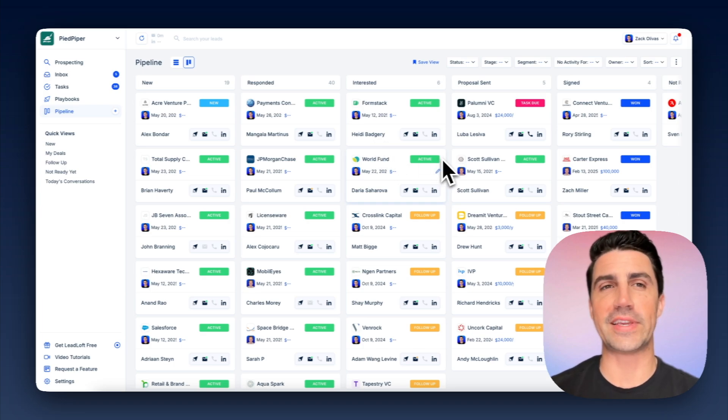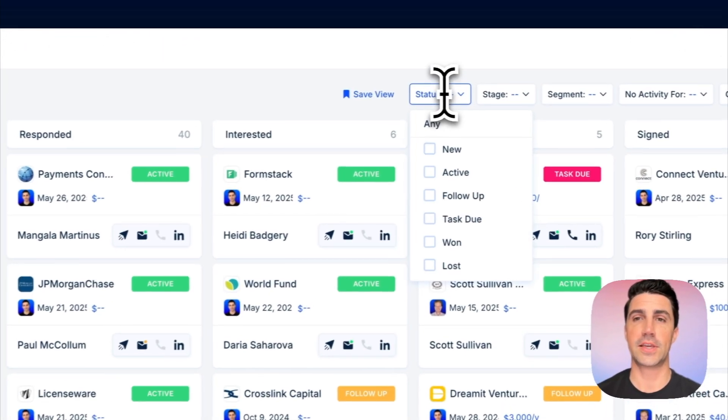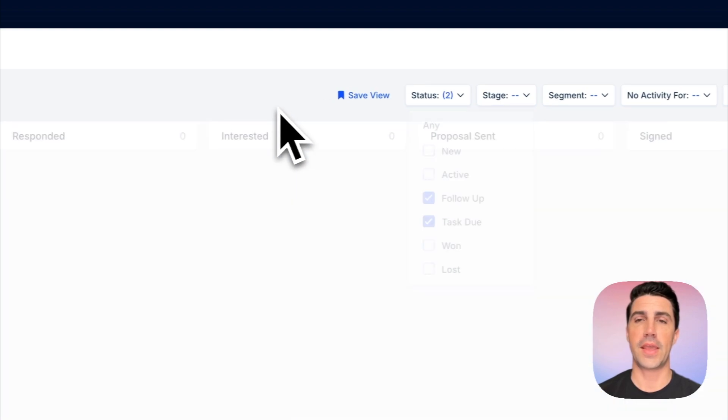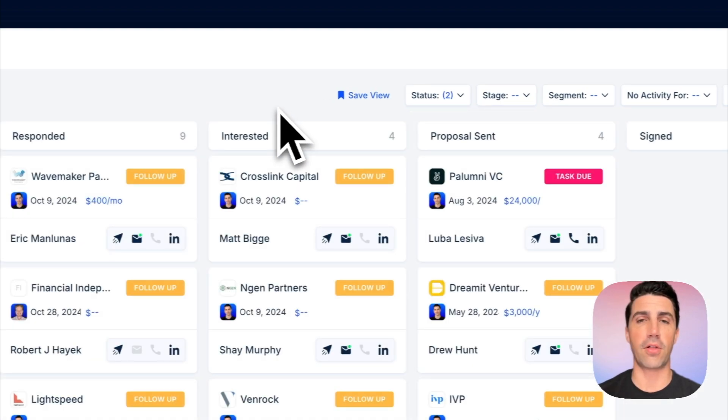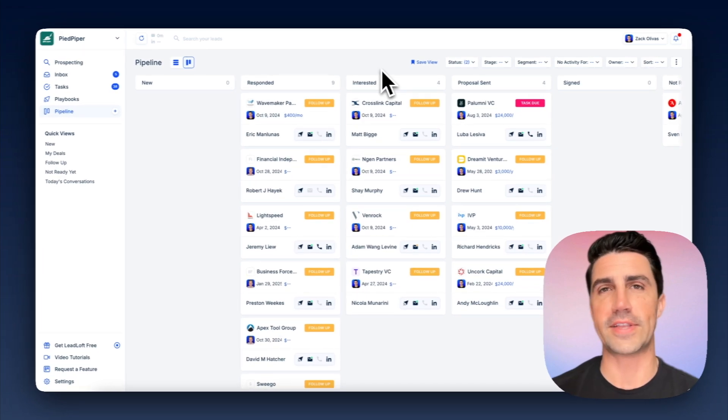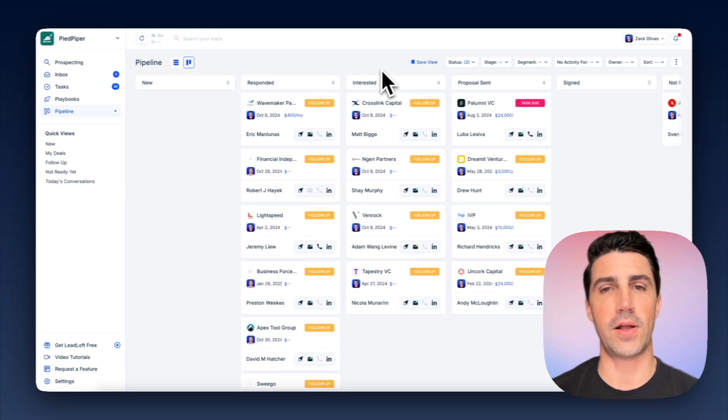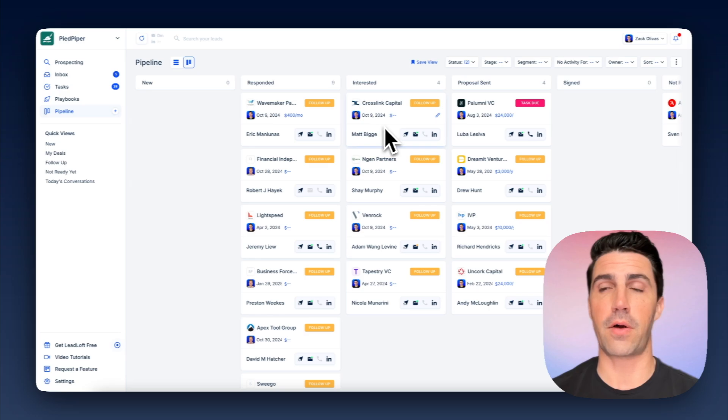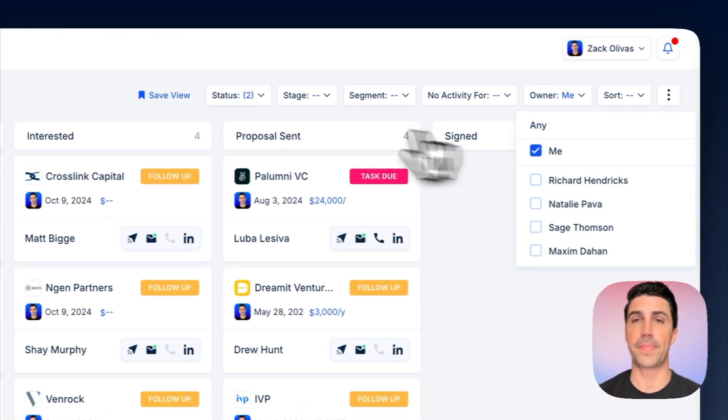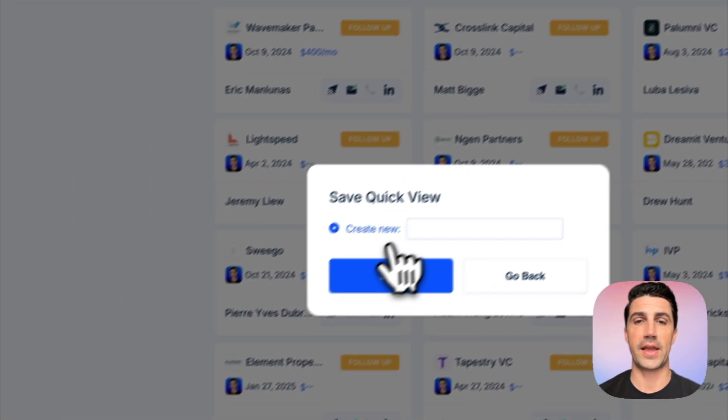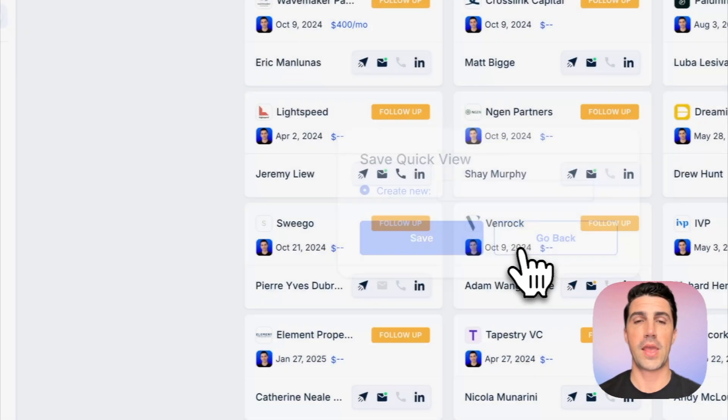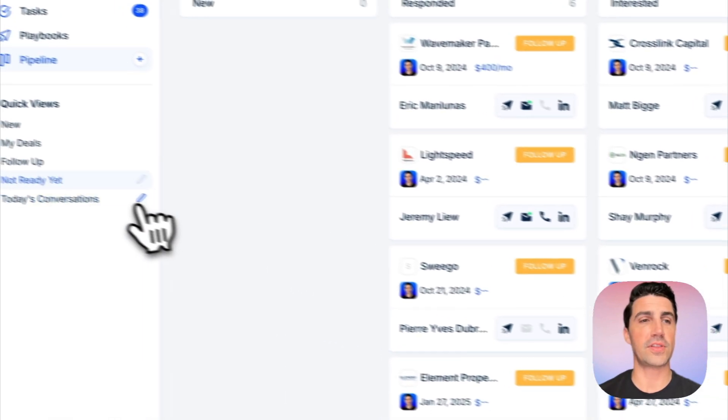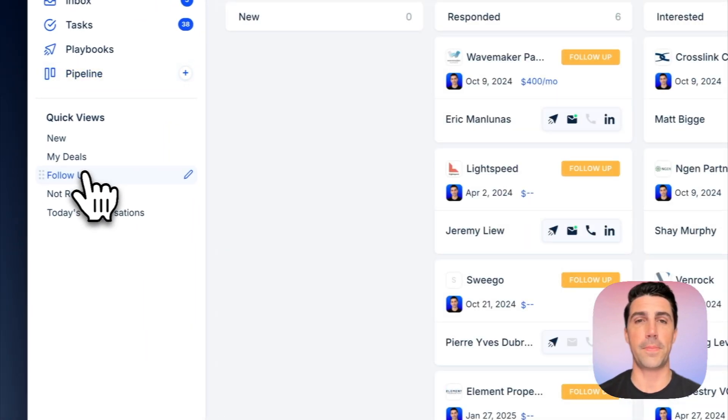And I think with Leadloft, this will make it really easy to see who you have to follow up with. So there are one and two. I can just go to status and click Follow Up and Task Due. Now it's going to show me all the deals where I need to follow up or a task is due. And again, you can customize how this works in the settings as well. So now I can see a list of everybody I need to follow up with. And if I want to, I can say the owner is me. I can even just save this view now.